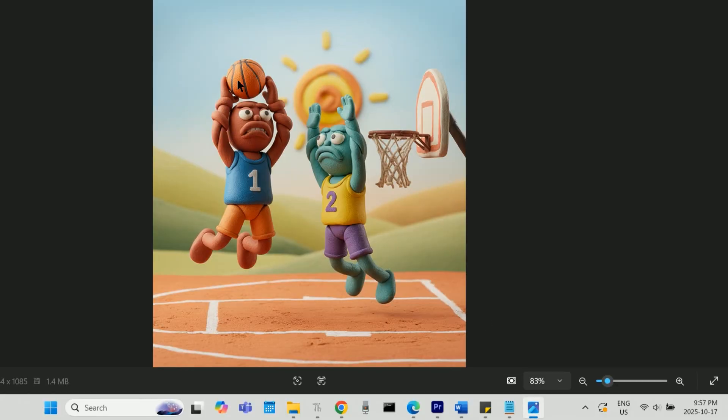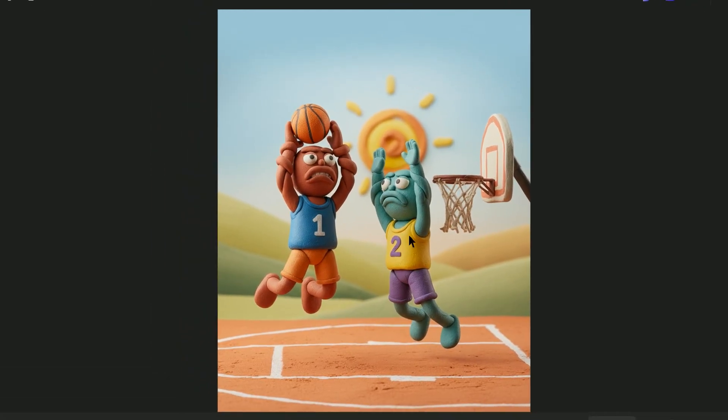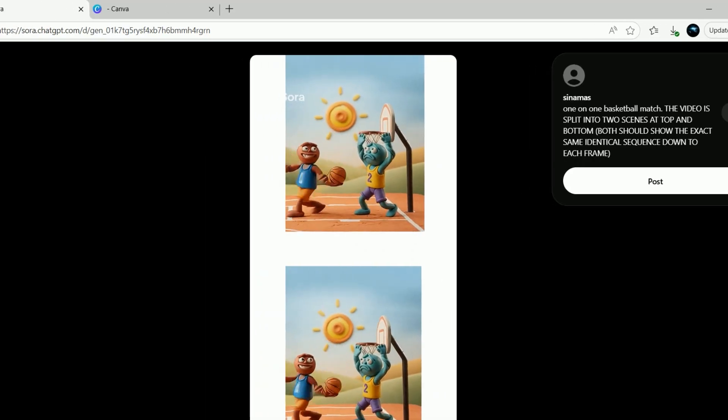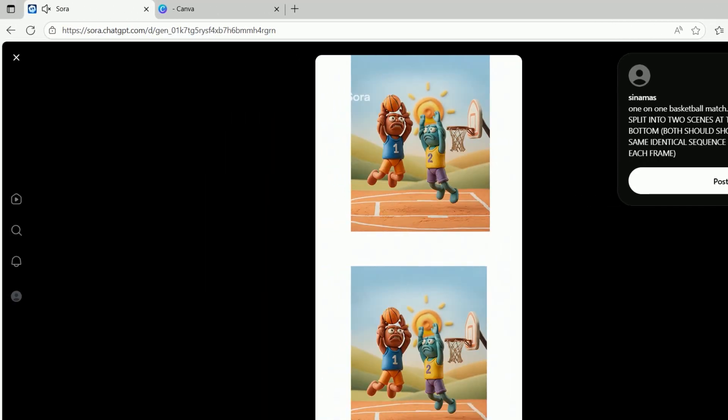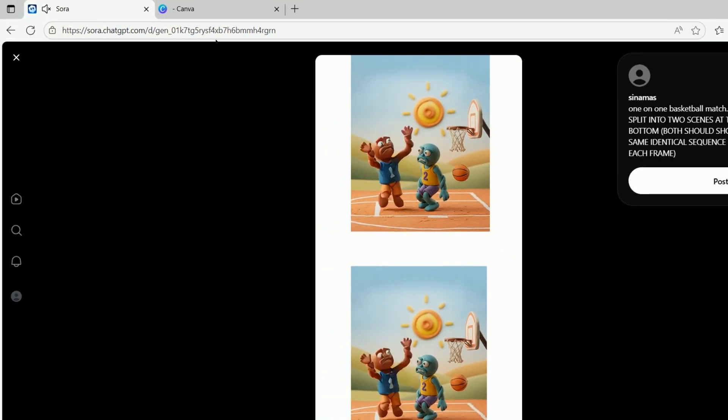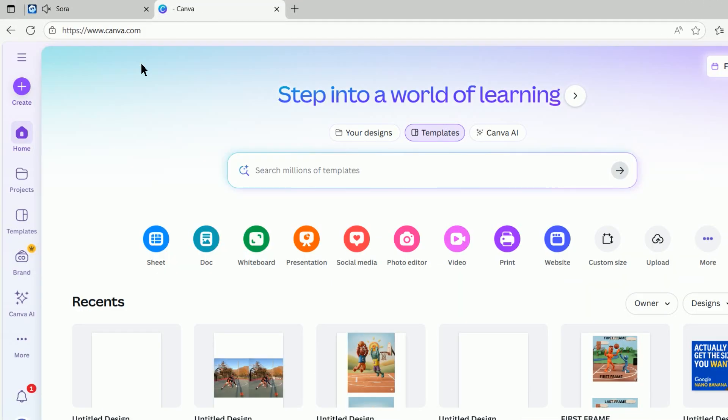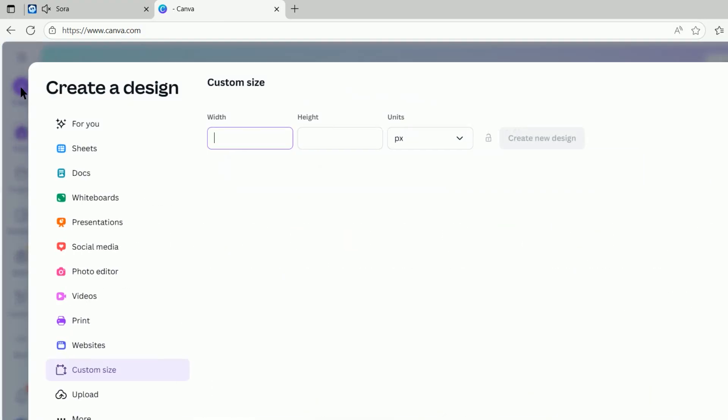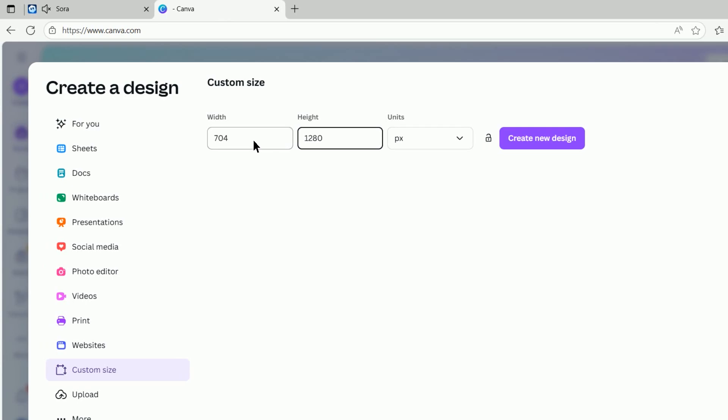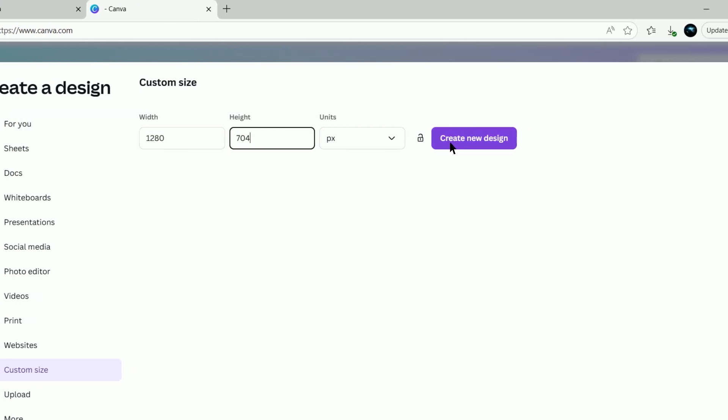And you can do this with image prompt videos as well. Go to an image editing tool like Canva and select a custom image size, 704 by 1280 if you're gonna select portrait in Sora, and 1280 by 704 if you're gonna select landscape in Sora.